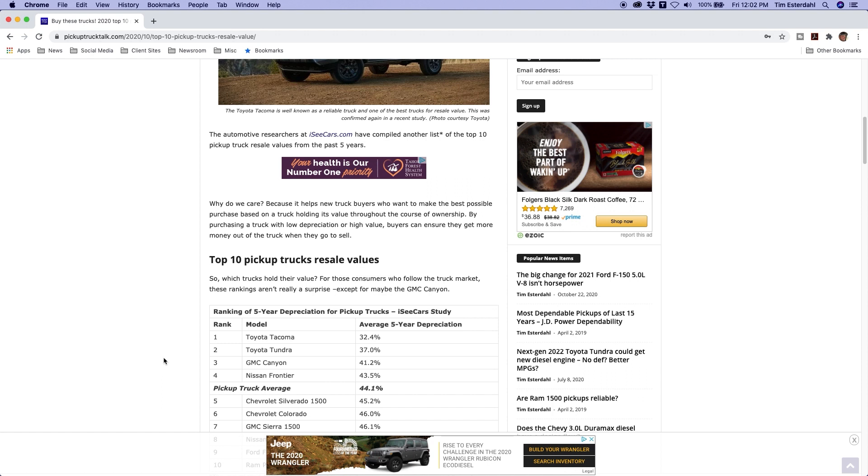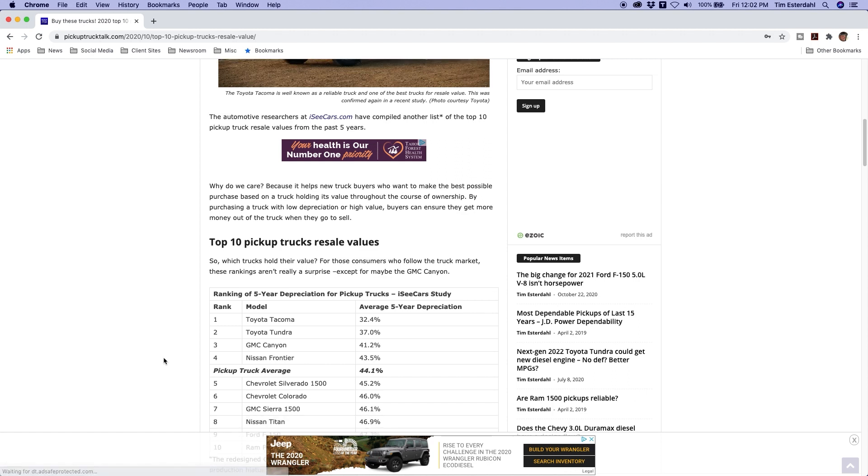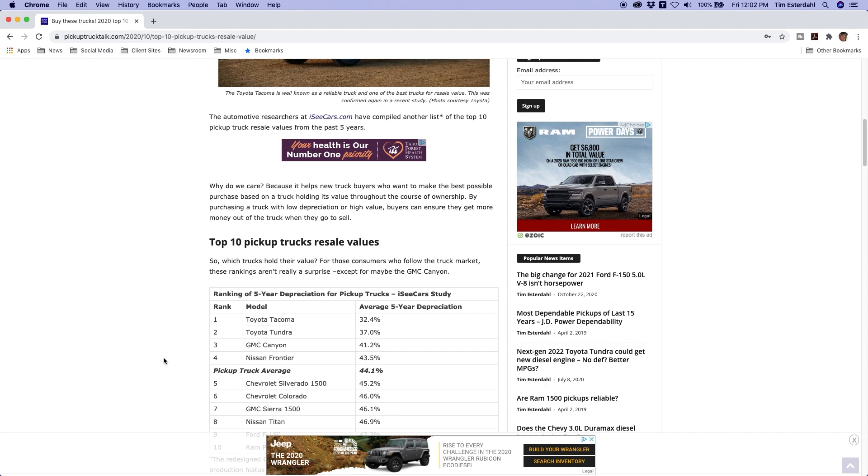So those are two full-size trucks, the Silverado and the GMC Sierra, and they both come in pretty good. I mean look at the mix there. Nissan Titan comes in number eight at 46.9%. That's a bit of surprise to some people, but the Nissan Titan has been a pretty reliable vehicle and usually these are kind of related to reliability.